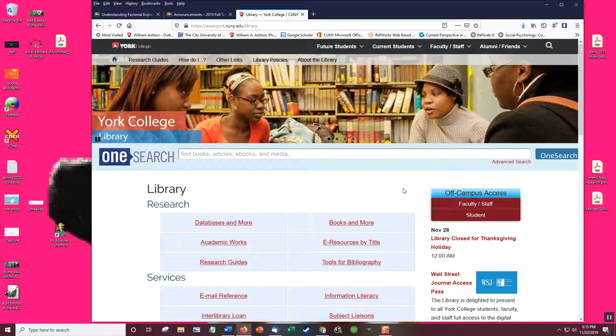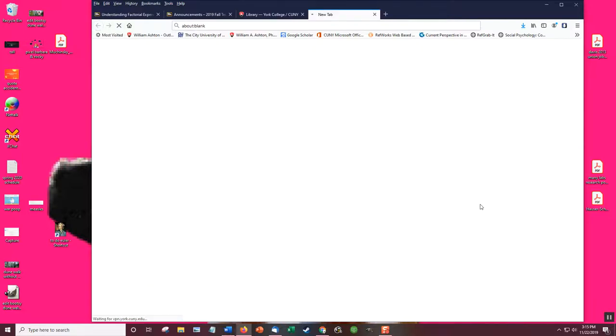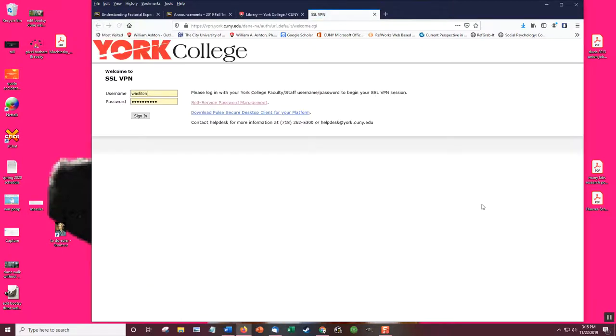Off-campus access. Now you click student, but I'd click faculty because I'm a faculty. And since I've done this before, when I click this it will automatically sign me in.